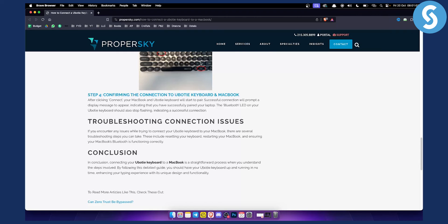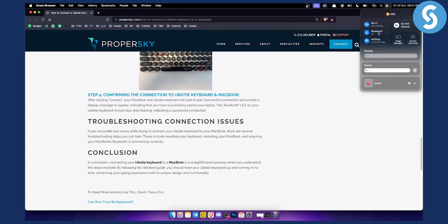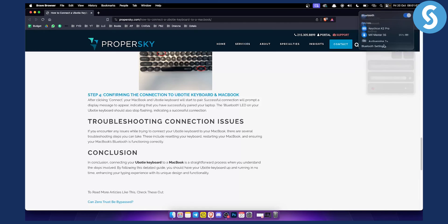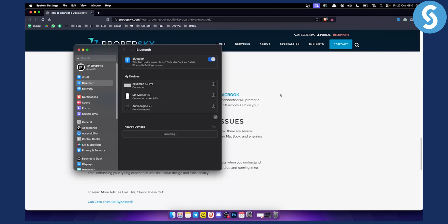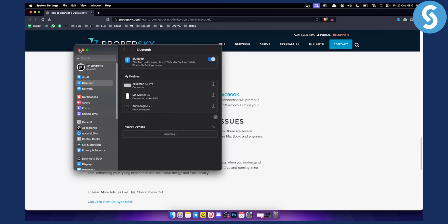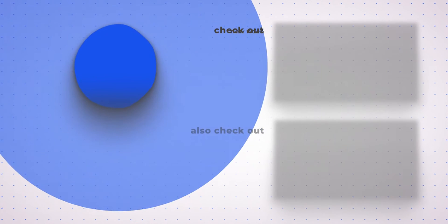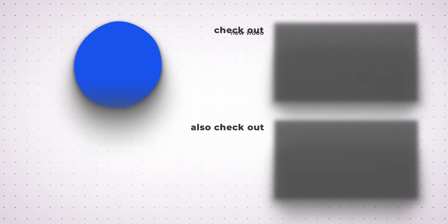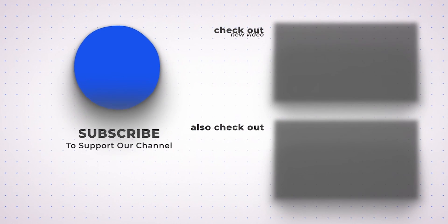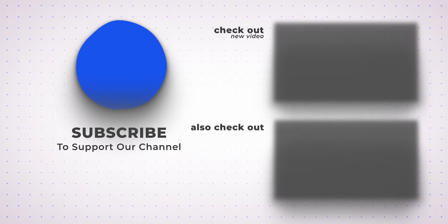Once you click FN and E, you go to Bluetooth settings and you should be able to see a connection, and you just connect. For me it's showing disconnect since it's already connected. That's how you can connect your Ubotie keyboard to your MacBook. Thank you guys for watching and we'll see you in the next video.